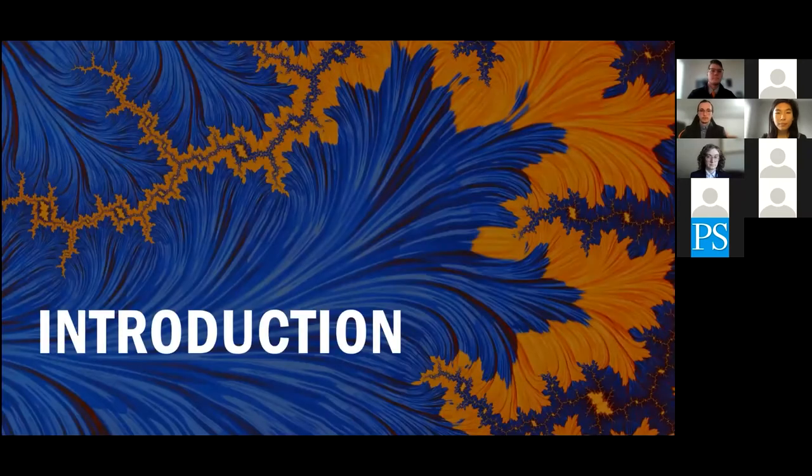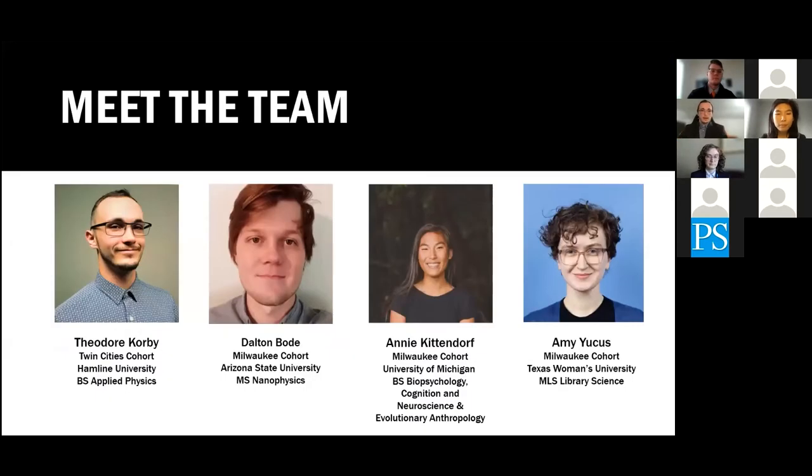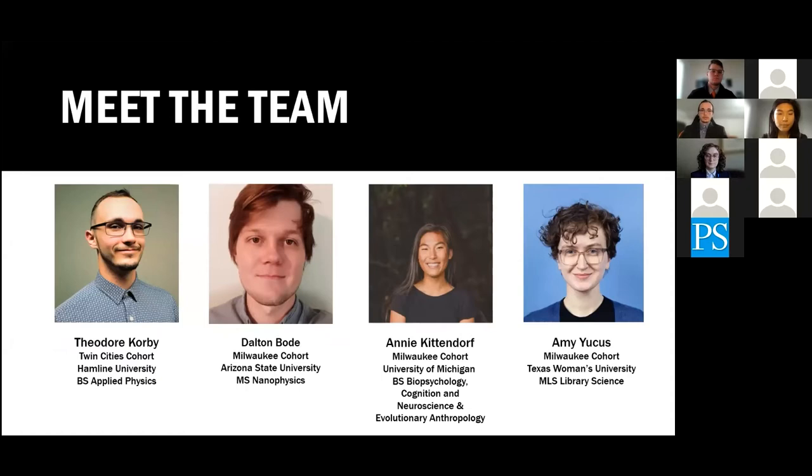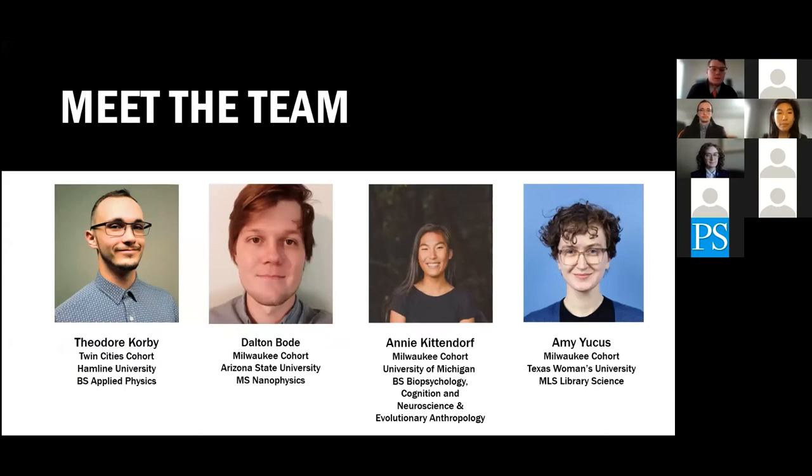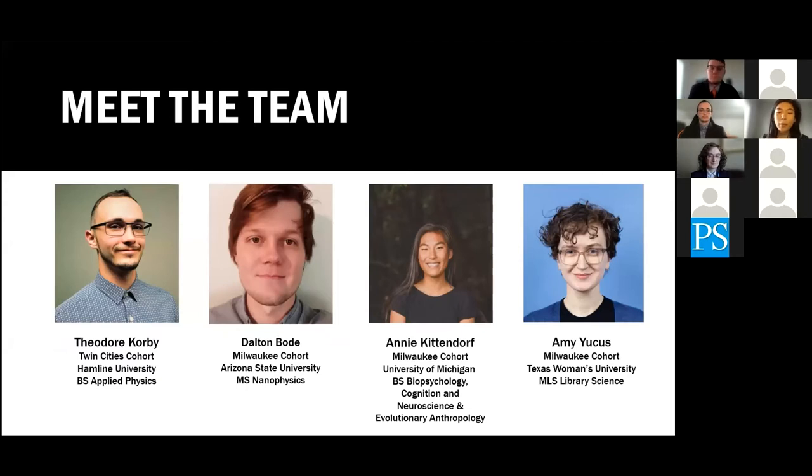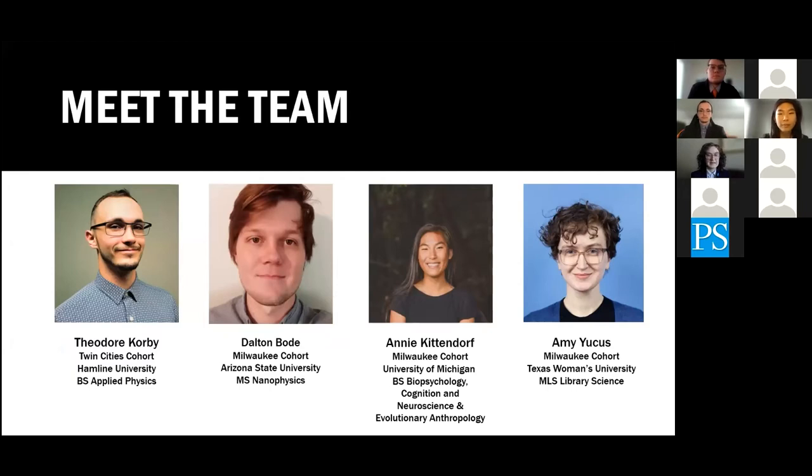Jumping into the introduction. Hello, my name is Ted Corby. I'm part of the Twin Cities cohort. I went to Hamlin University and achieved a Bachelor of Science in Applied Physics. And I'm Dalton Bode. I'm currently in the Milwaukee area and I got my Master's in Nanophysics at Arizona State University just recently. Good morning. My name is Annie Kittendorf. I'm also part of the Milwaukee cohort. I graduated from the University of Michigan with a Bachelor of Science in Biopsychology, Cognition and Neuroscience and Evolutionary Anthropology. And I'm Amy Ucas. I'm part of the Milwaukee cohort and I graduated from Texas Women's University with an MLS in Library Science.